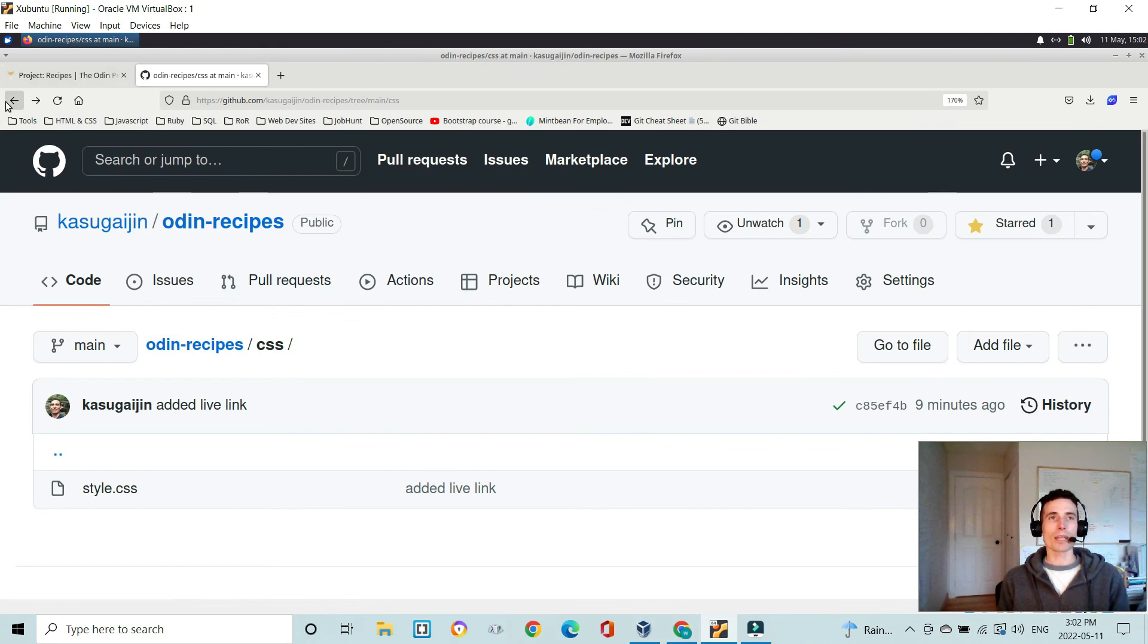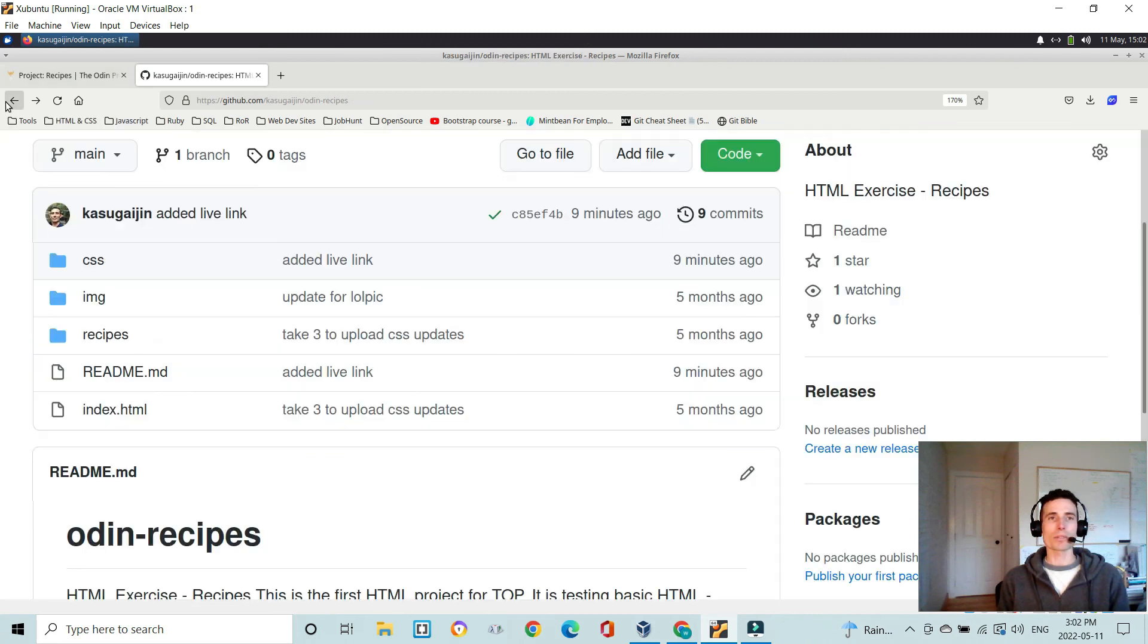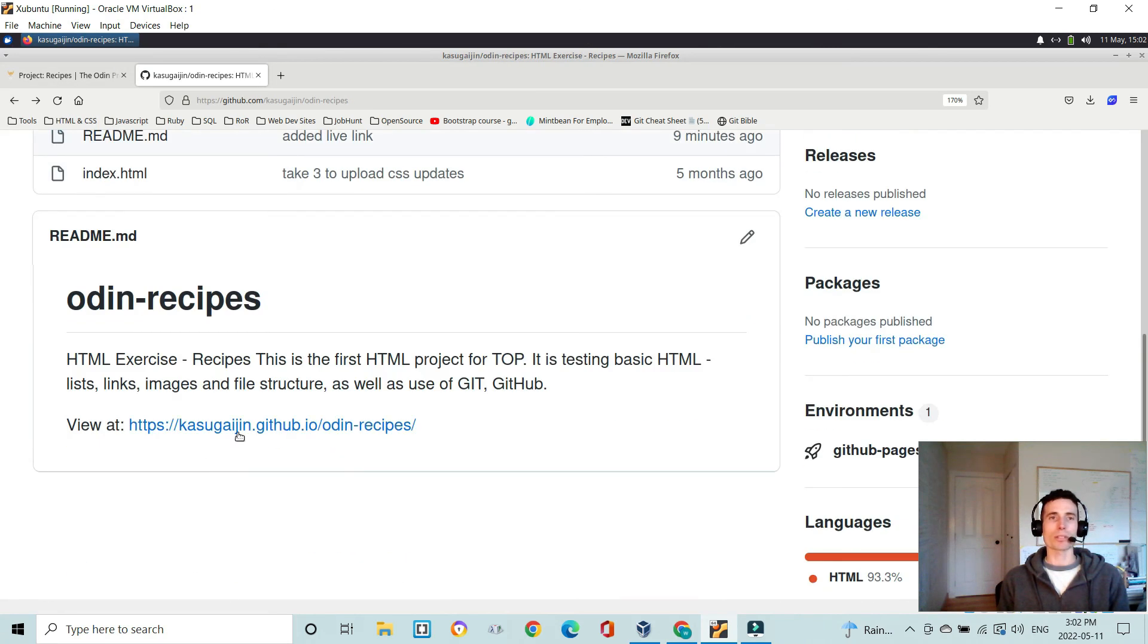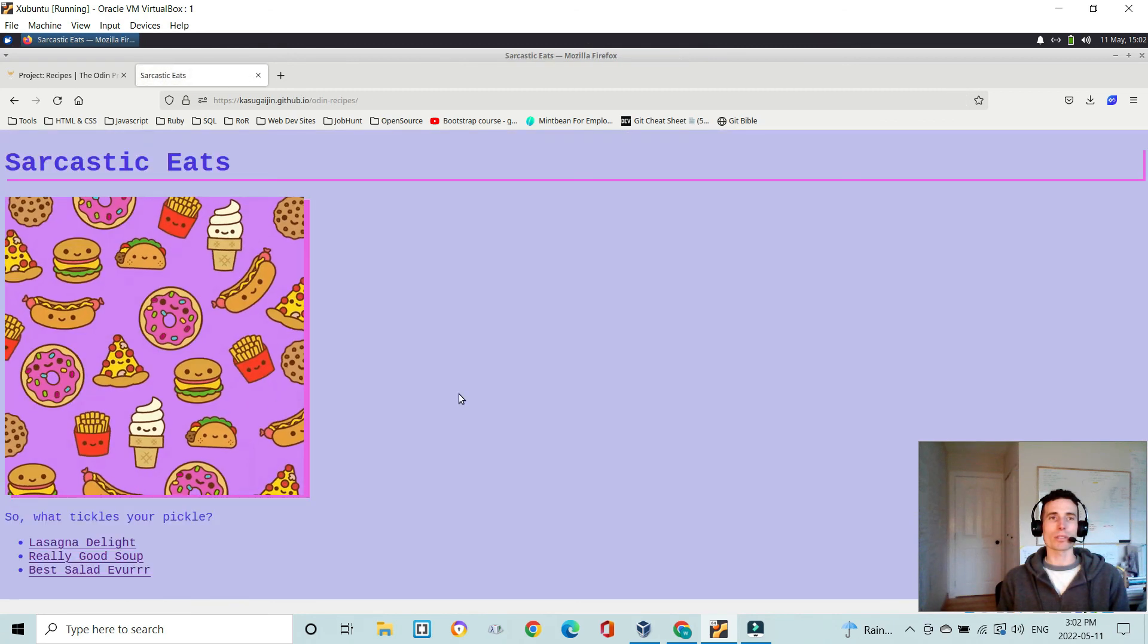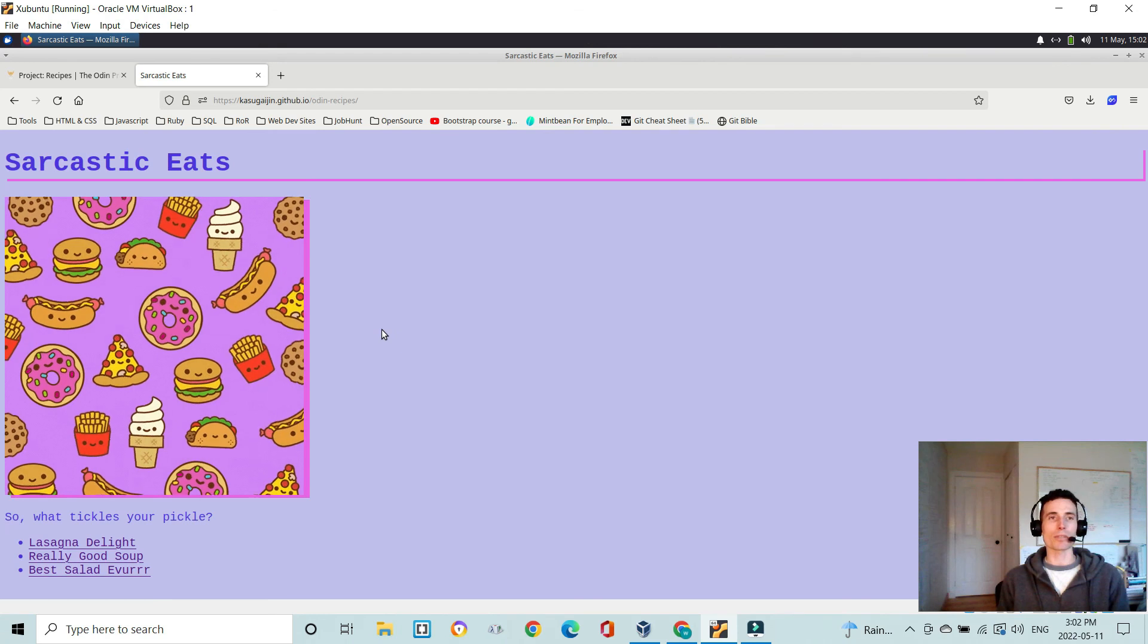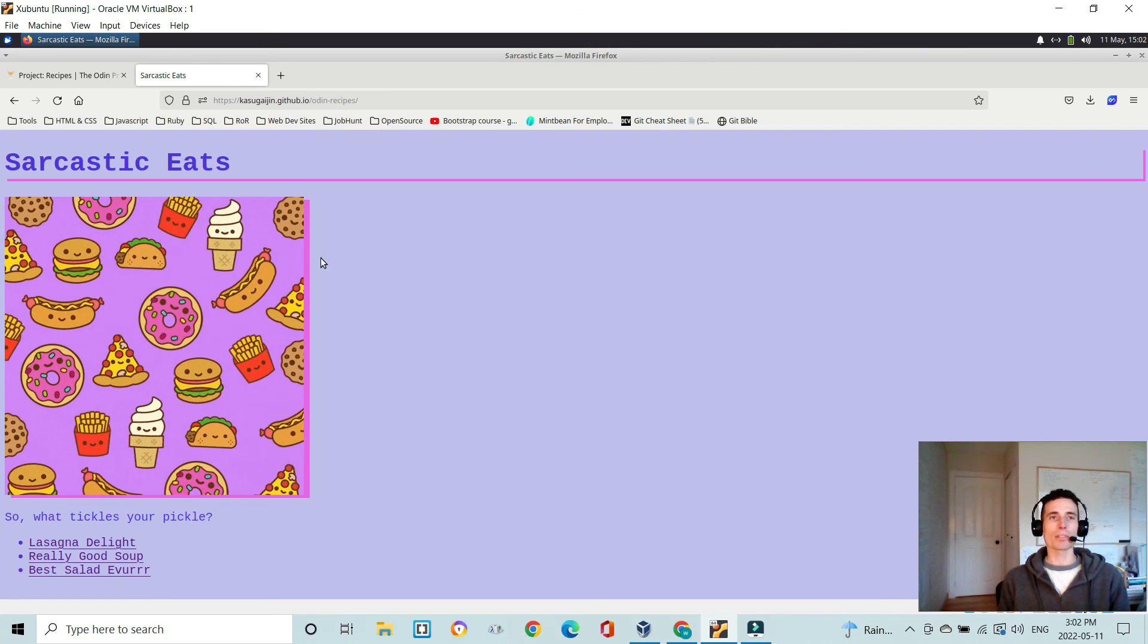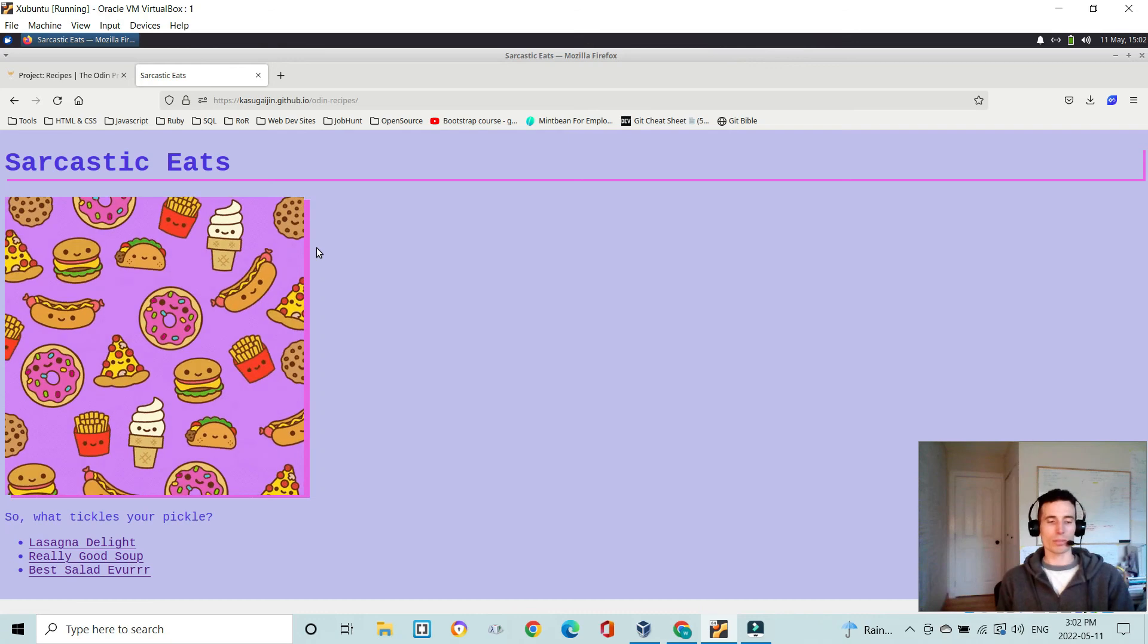So that is it. That's your very first project for the Odin Project. Very straightforward and very simple. Hopefully you get to this point and you learn some things and have fun. And as always, if you do have any questions or comments, throw them down below. Thank you.